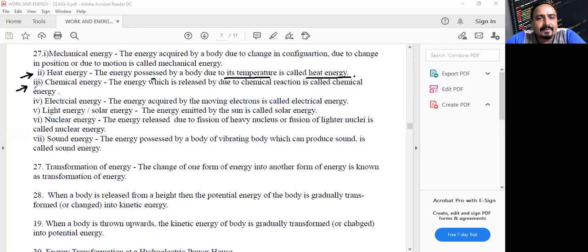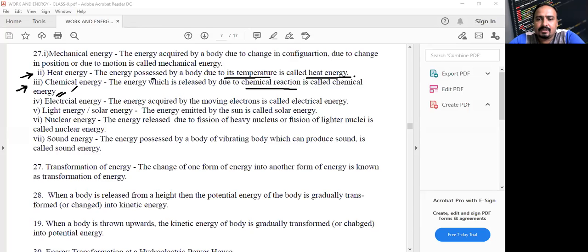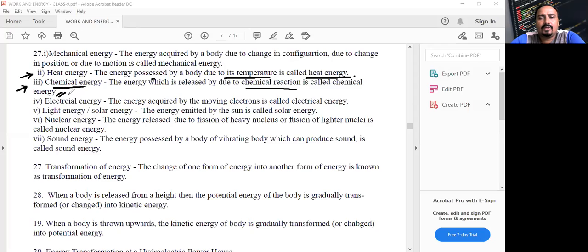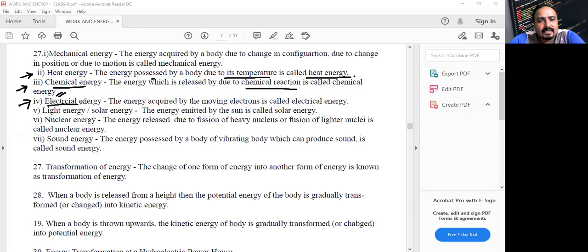Chemical energy is the energy released due to a chemical reaction. Inside a cell or battery, a chemical reaction takes place and electrical energy is developed — so chemical energy gets converted into electrical energy. When you burn LPG, you are converting chemical energy into heat and light energy.